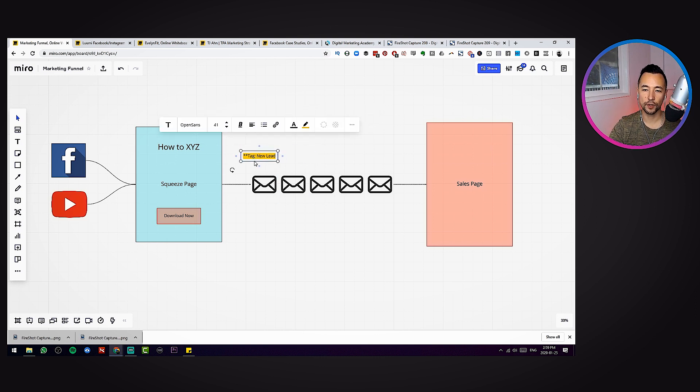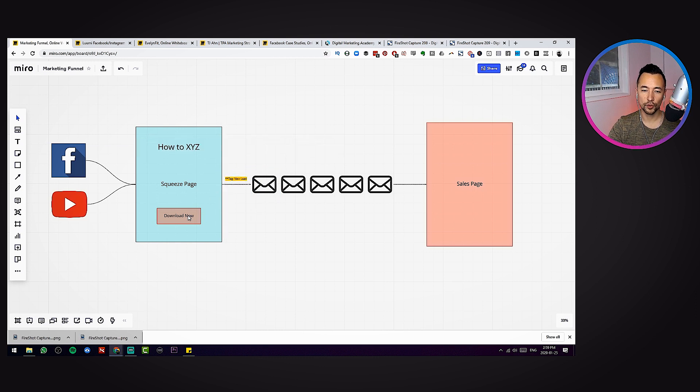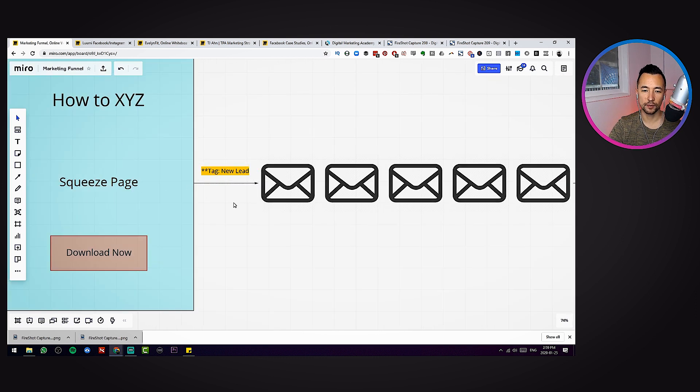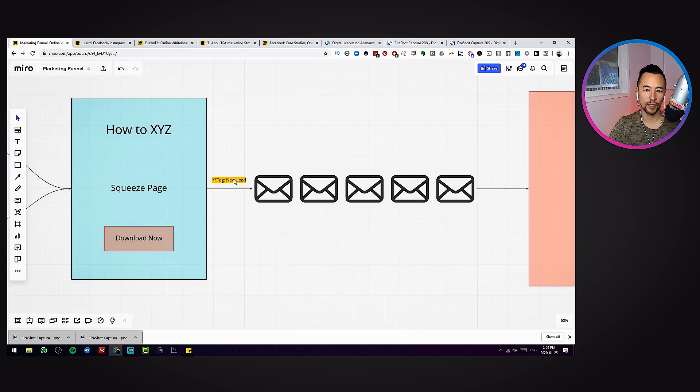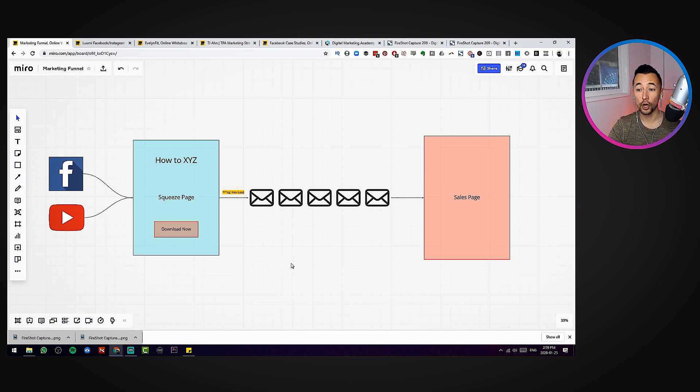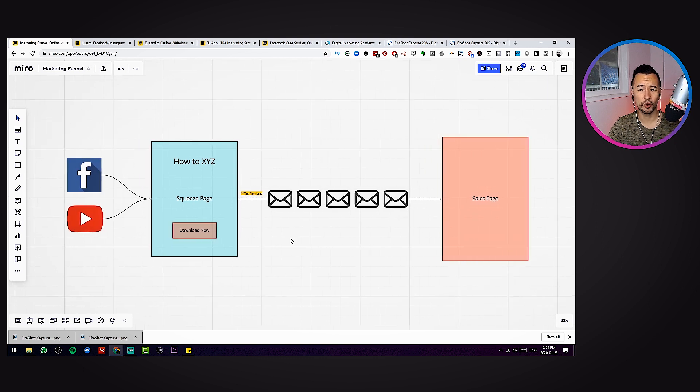Maybe denote it different by putting a background such as that. You could maybe put something like stars, just showing that whoever is going to build up this funnel that if the person goes through the squeeze page before they're sent emails, let's tag them as a new lead. You might have something different here, but tagging certainly is something you might want to note as you build out your funnel.